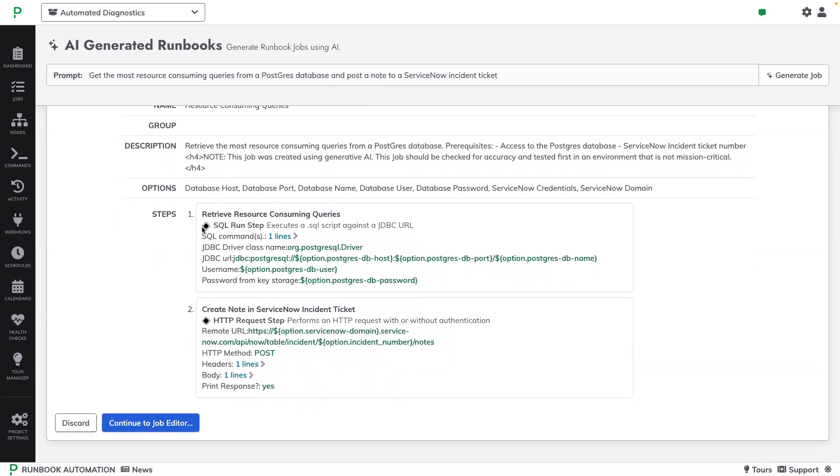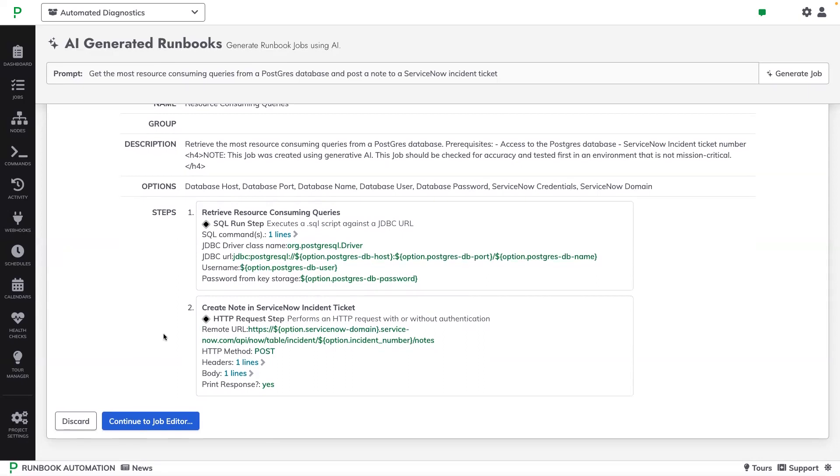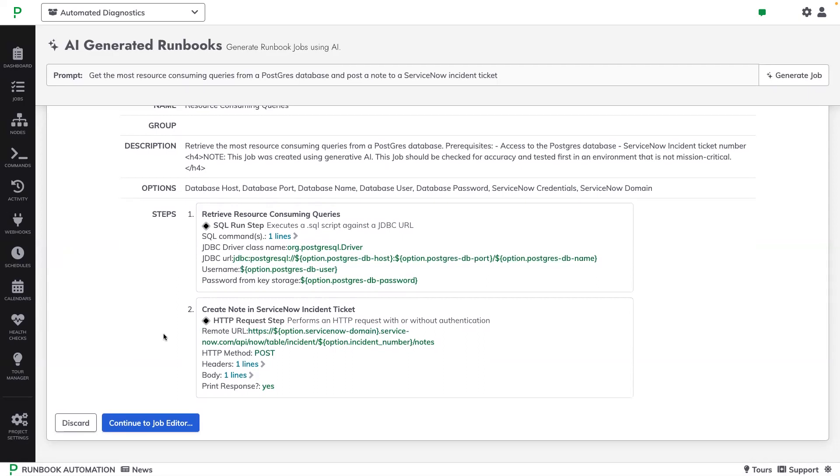For example, we can see that the AI chose the SQL run step job step type for talking to the database, and the HTTP request step type for talking to ServiceNow. If this job template is sufficient for my needs, I can then click Continue to Job Editor.